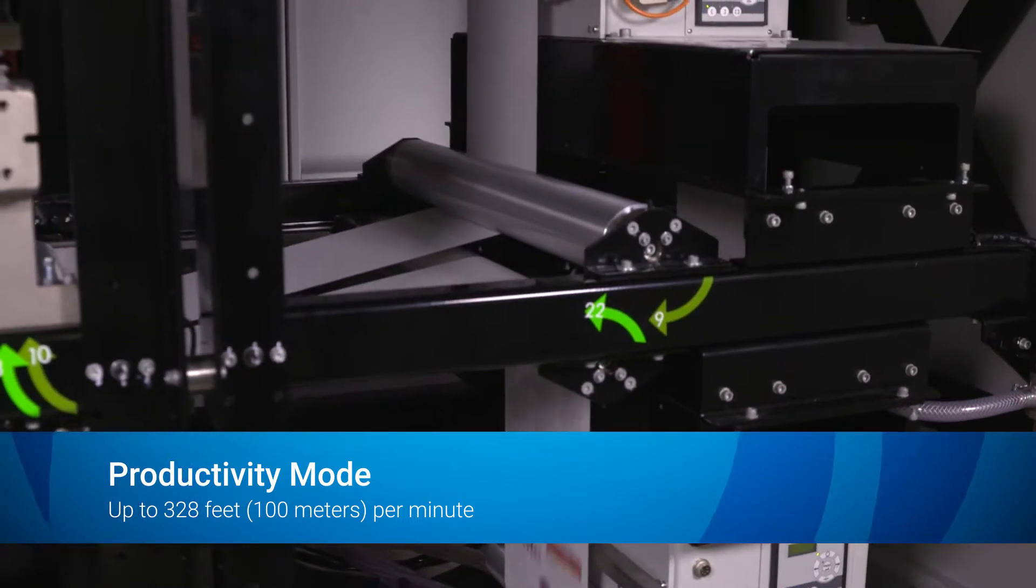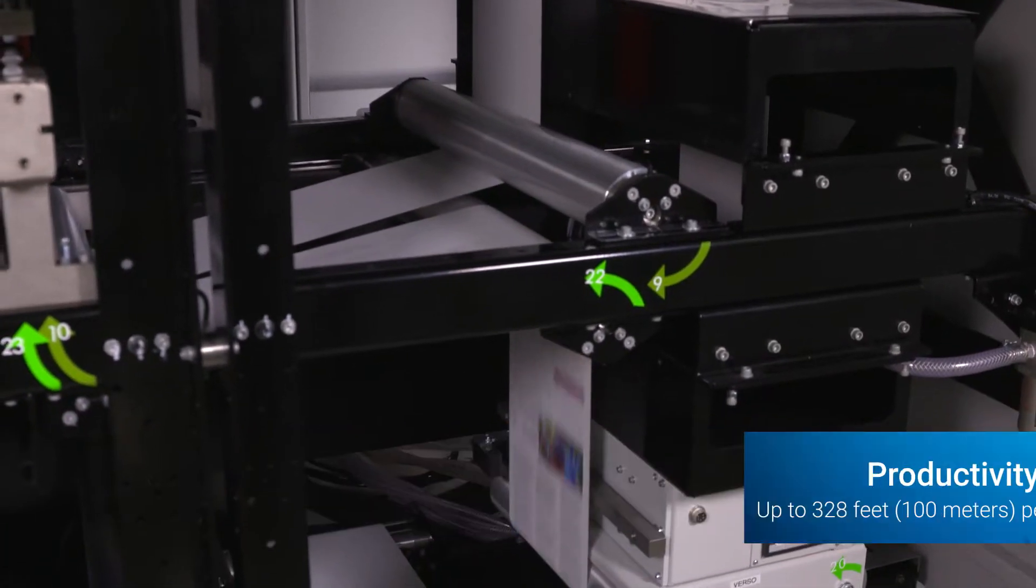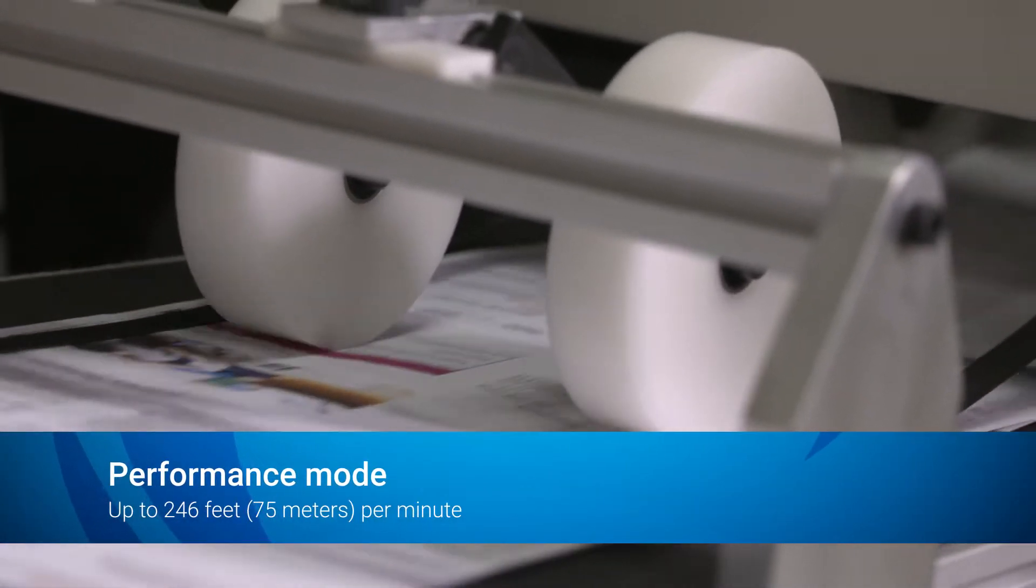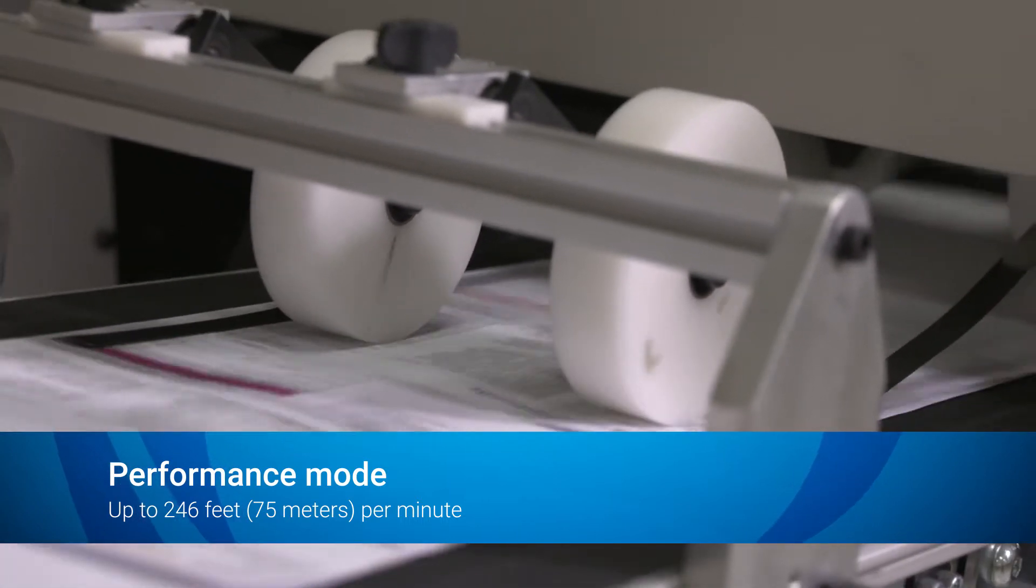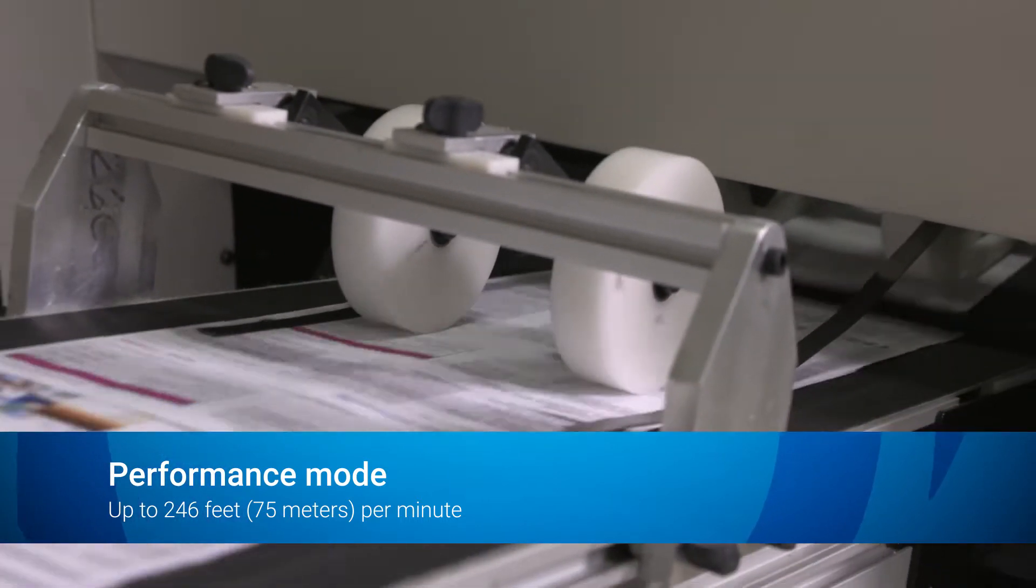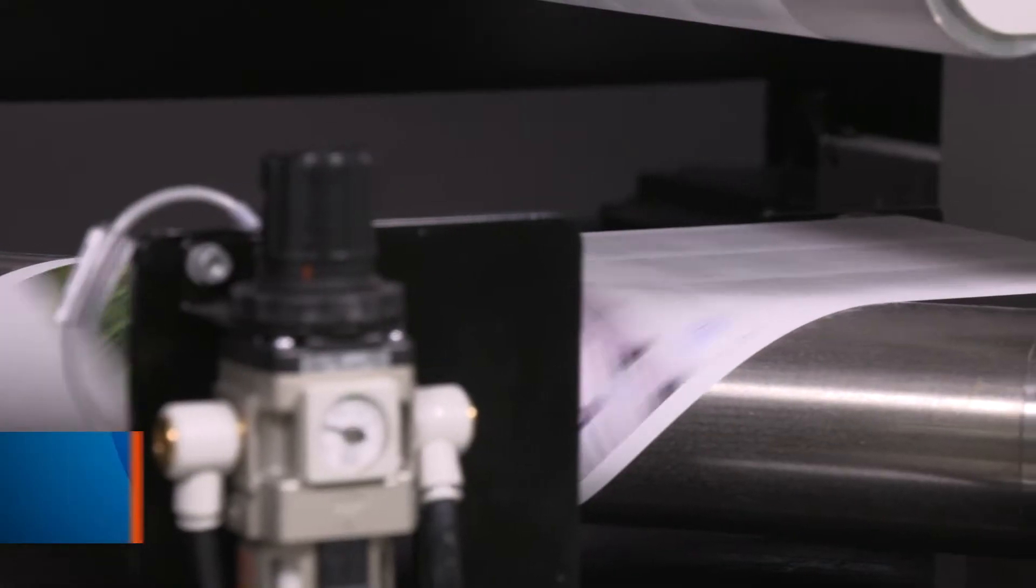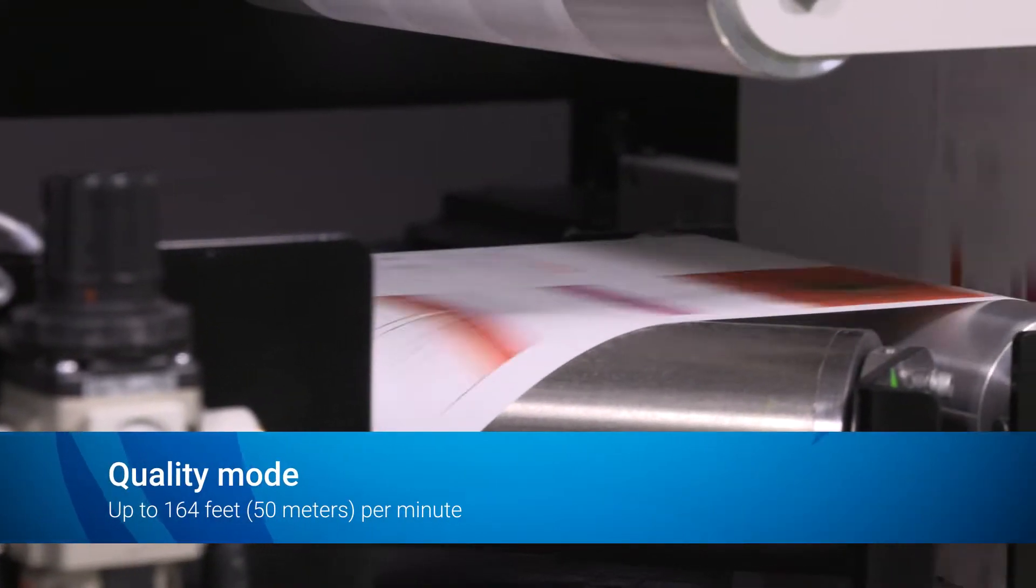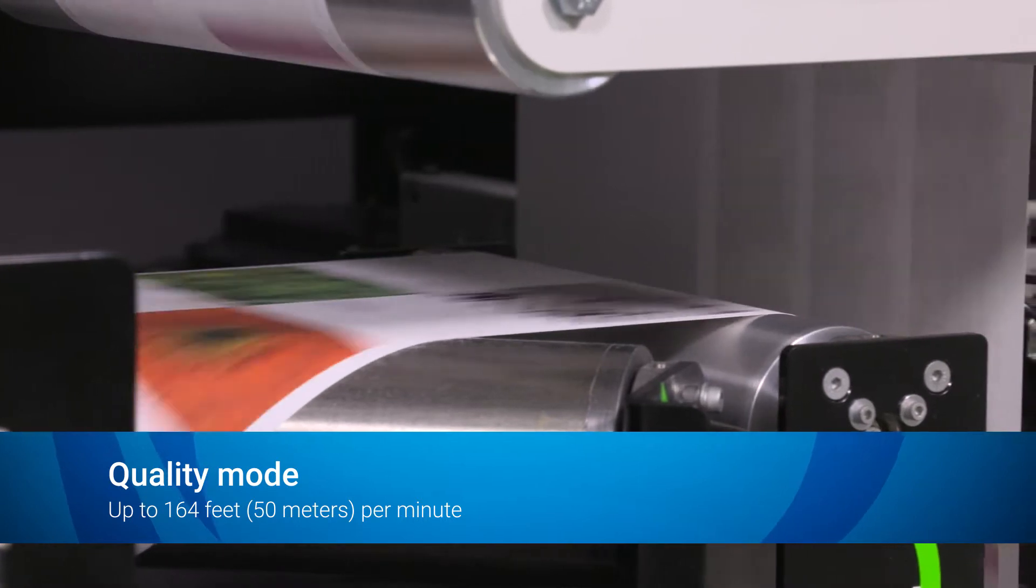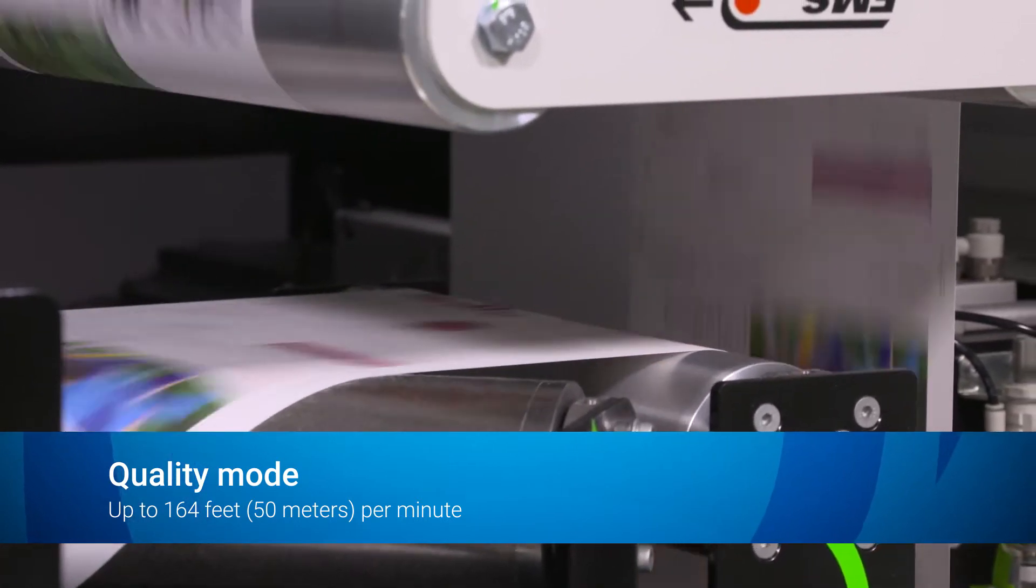The Performance mode prints at 246 feet (75 meters) per minute and provides an economical balance of print quality and throughput. And the Quality mode prints at 164 feet (50 meters) per minute and provides a wider color gamut and vibrancy for demanding color applications.